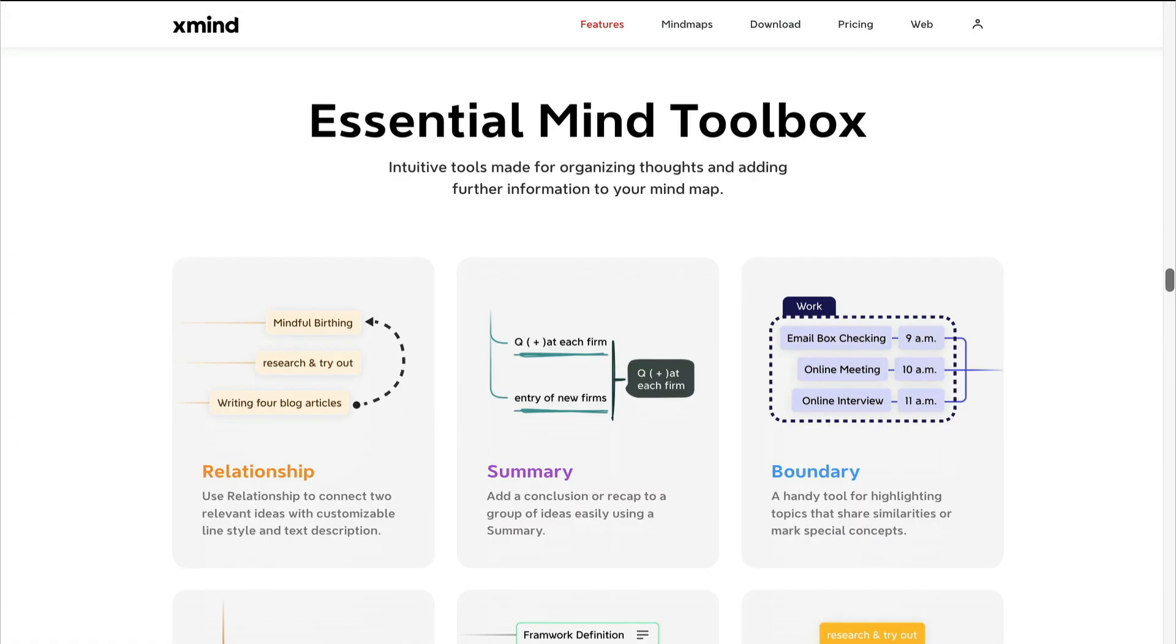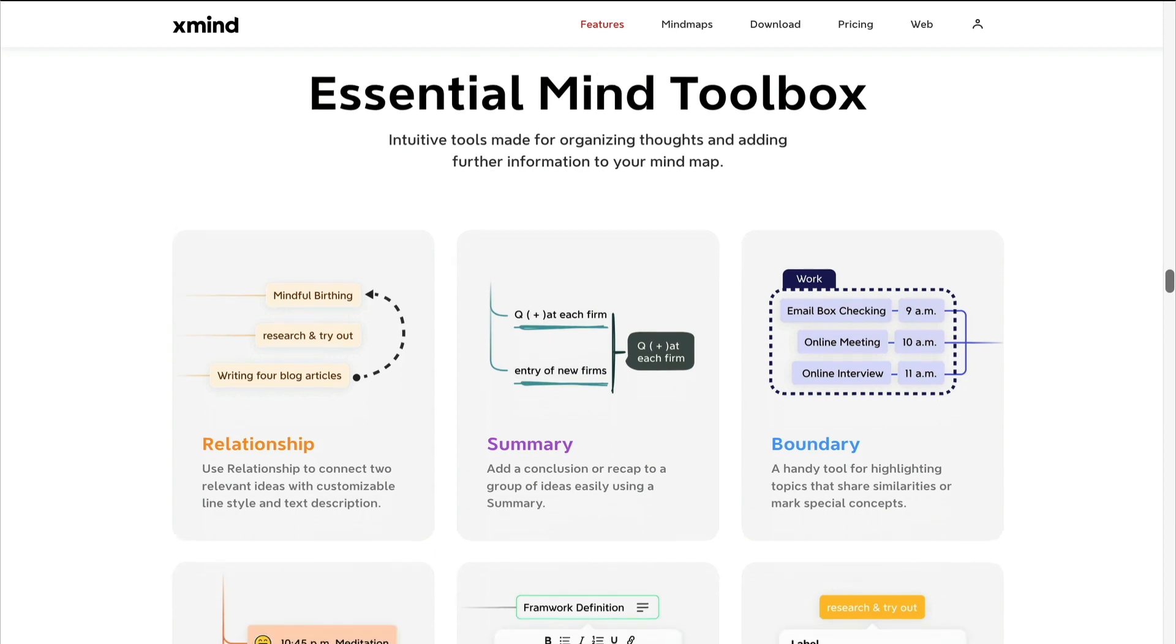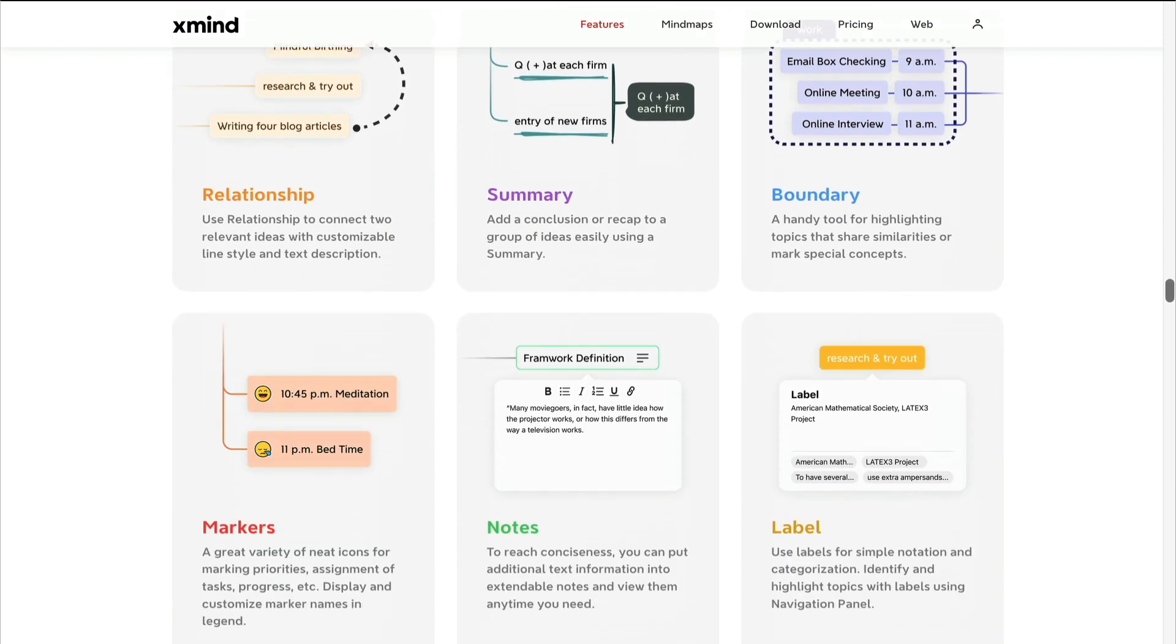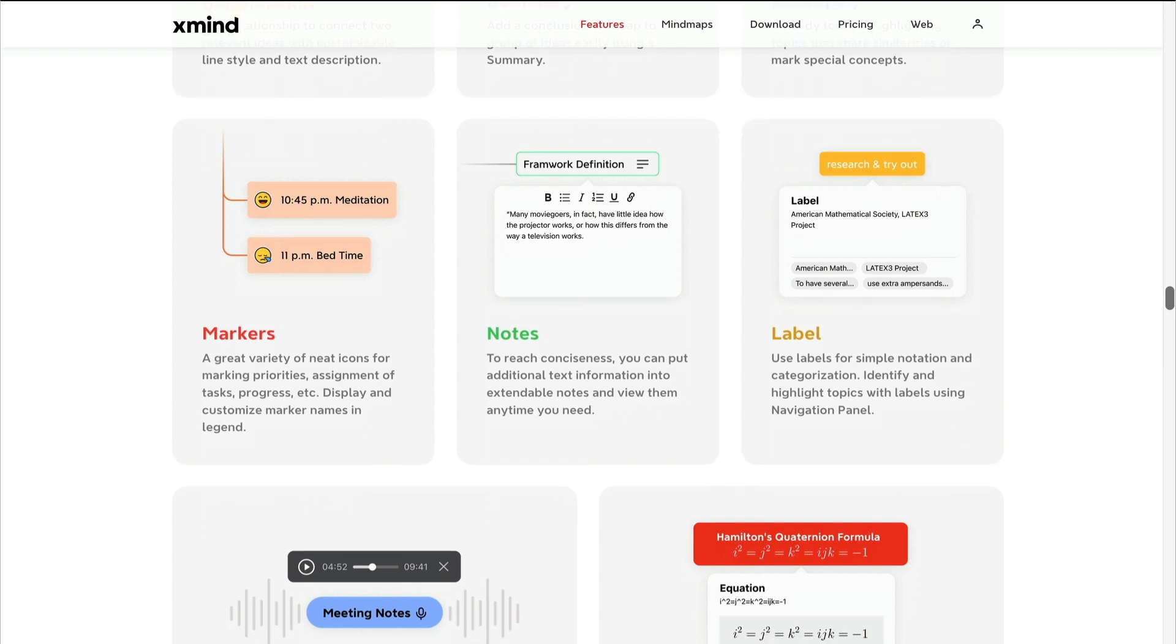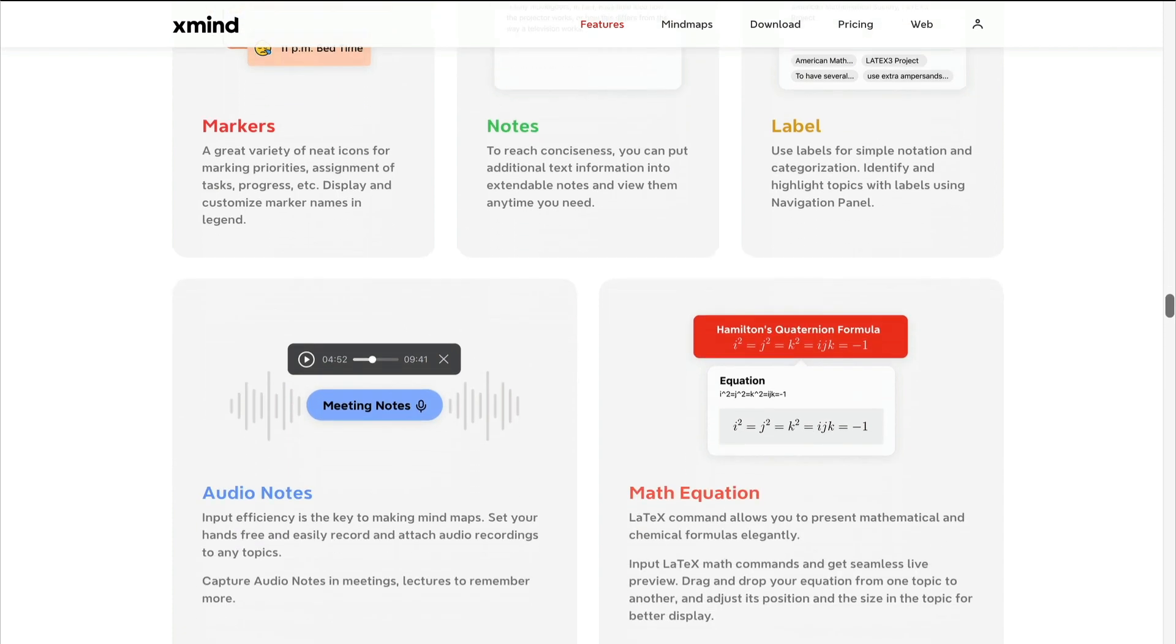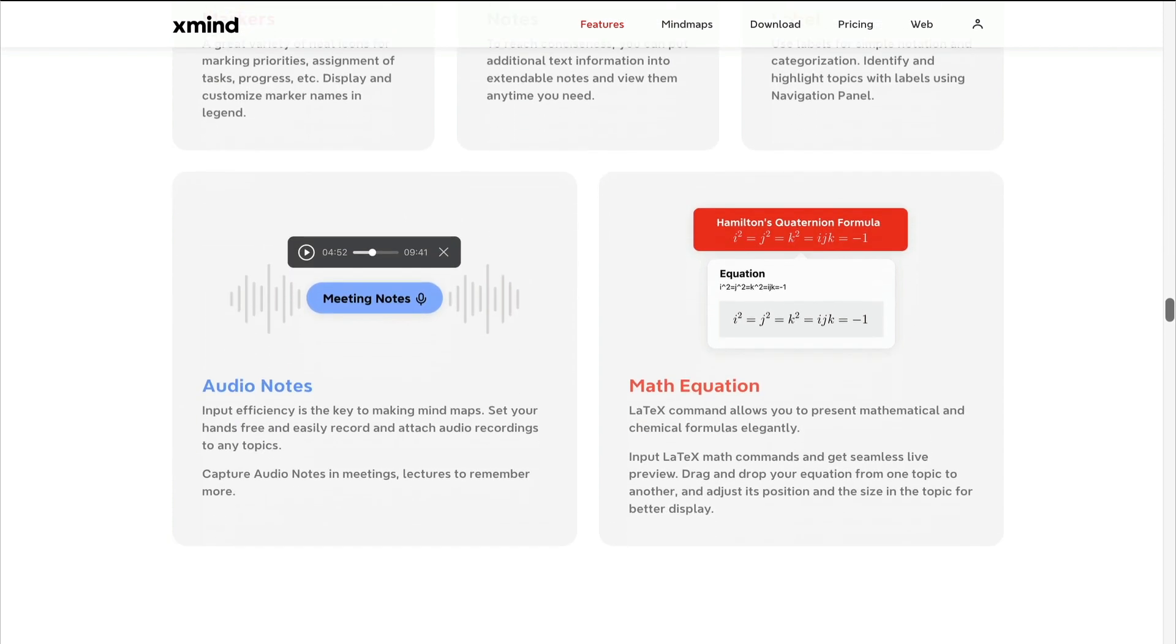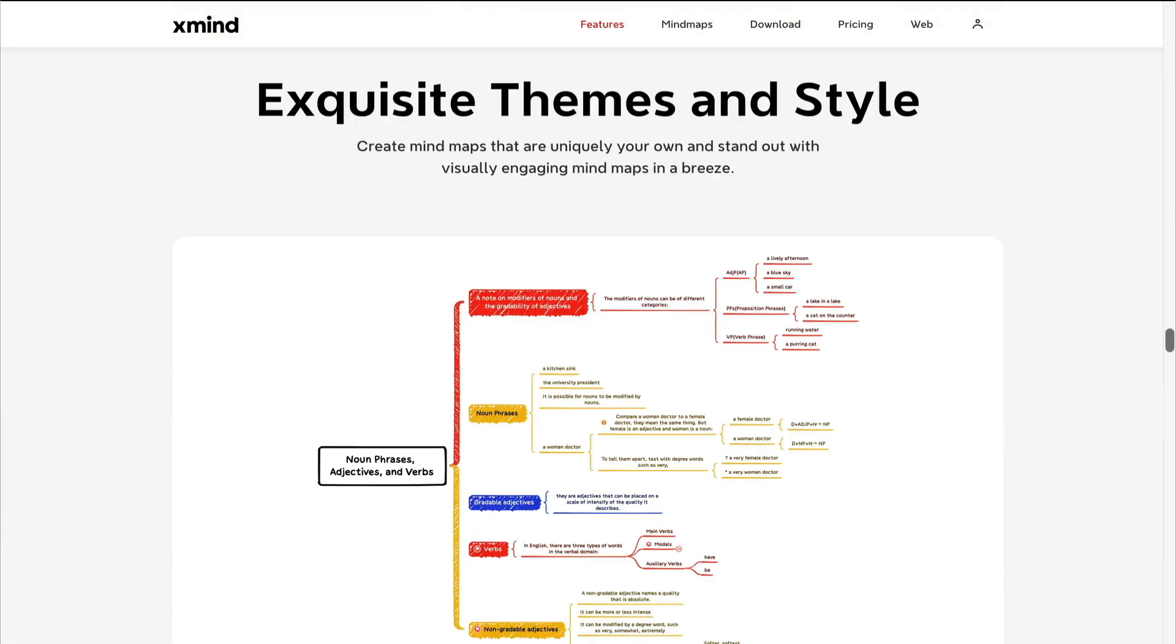I see the good old tools are still here including relationships, summary, boundary, markers, notes, and labels. You can also attach audio to any node and the math equation feature enables you to present mathematical and chemical formulas.